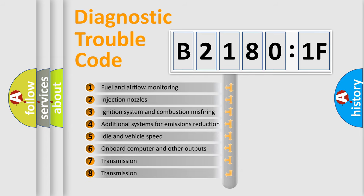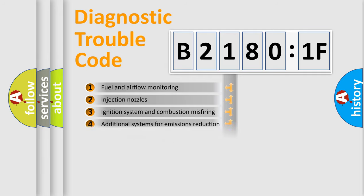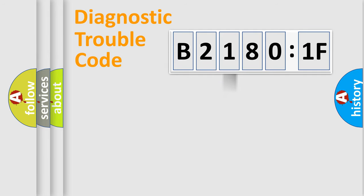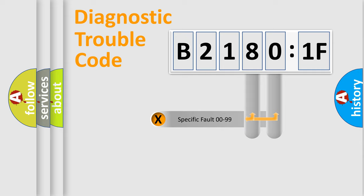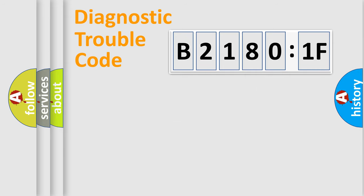The third character specifies a subset of errors. The distribution shown is valid only for the standardized DTC code. Only the last two characters define the specific fault of the group.